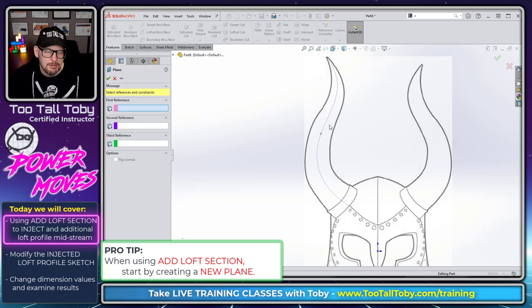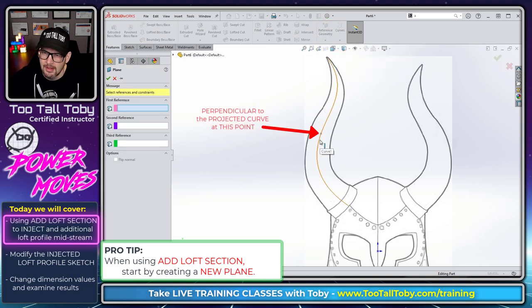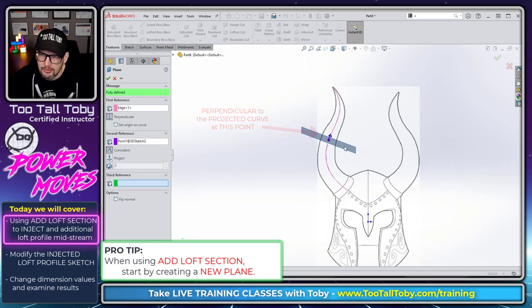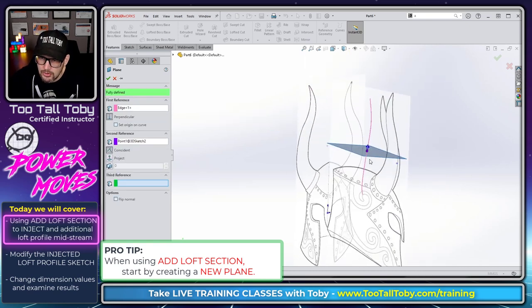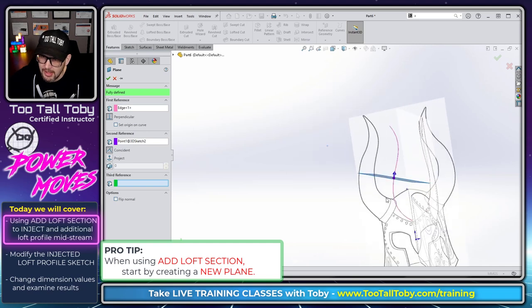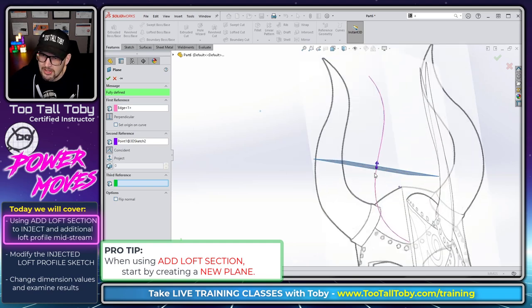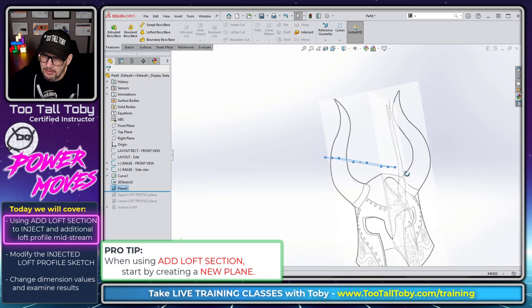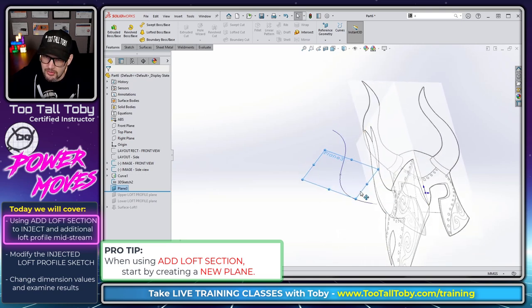This is just like what we did a few steps ago when we were making the plane, which was perpendicular to a curve at a point. So now we've created a new plane, which is perpendicular to our projected curve. And it's at the location of that 3D sketch point. So now we are going to finish creating that plane.